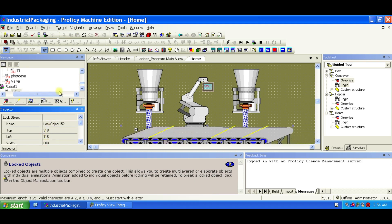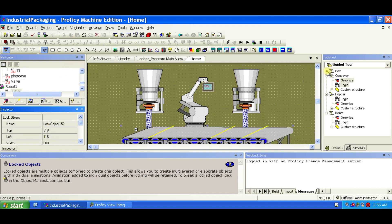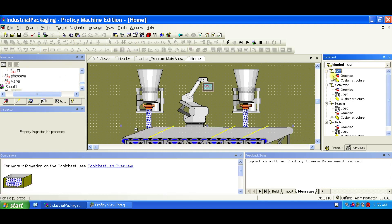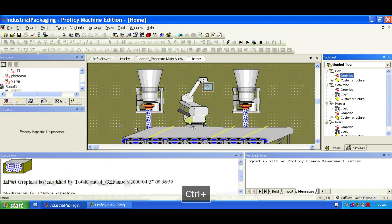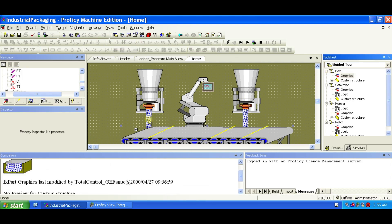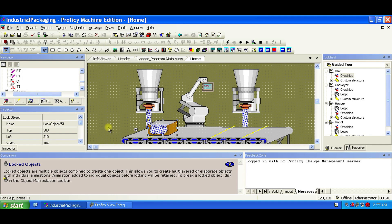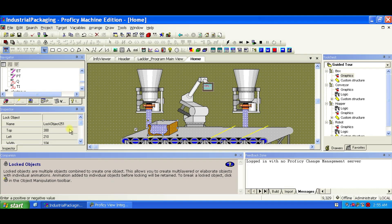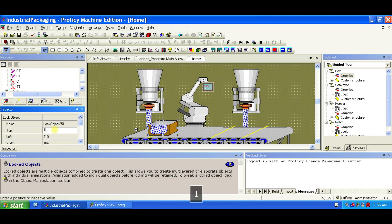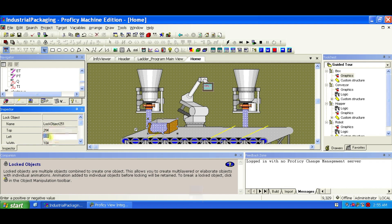And now we insert the box. Expand the BoxFX class in the tool chest. Hold Ctrl and drag the Graphics FX part into the home panel. In the inspector, set top to 294 pixels and left to 94 pixels. This box simulates photo-eye activation, triggering the conveyor movement.